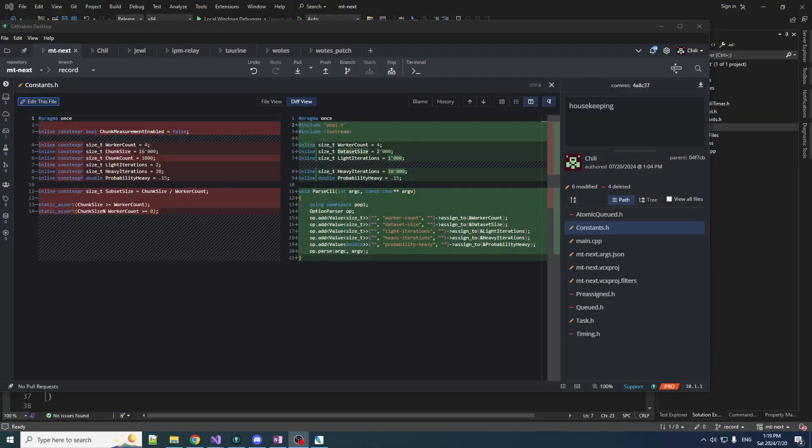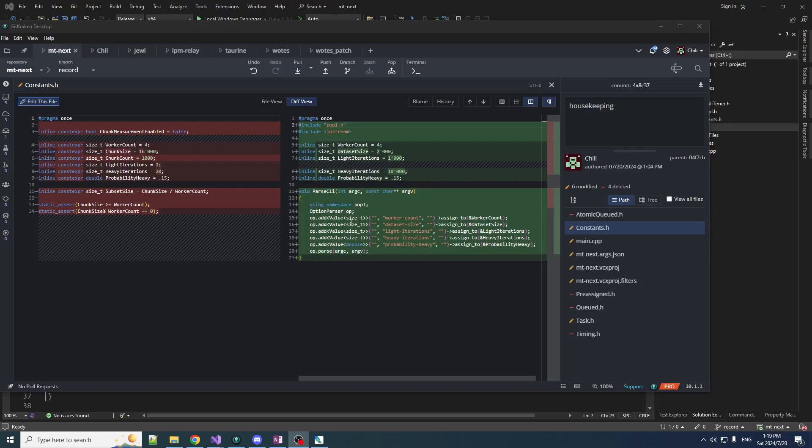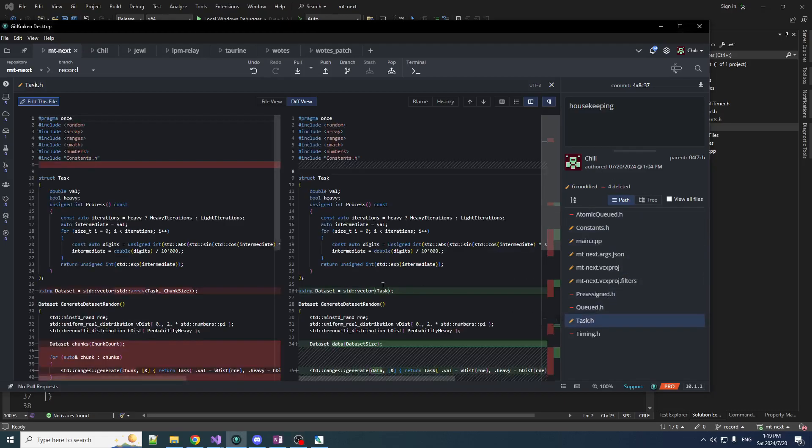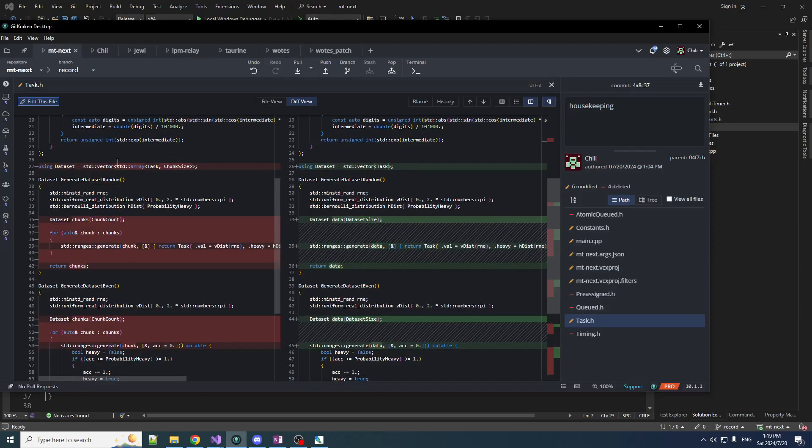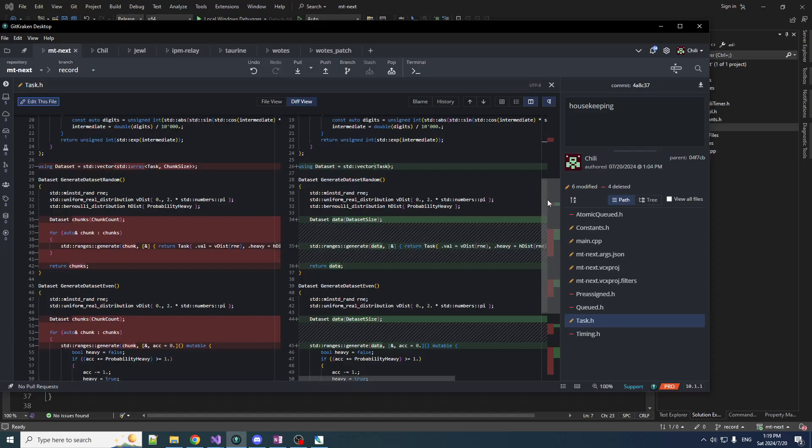Housekeeping is done. We're now getting our parameters from the command line at runtime. And our tasks, our data sets that we're generating, it's no longer a vector of arrays. It's now just a vector of tasks, much simpler.